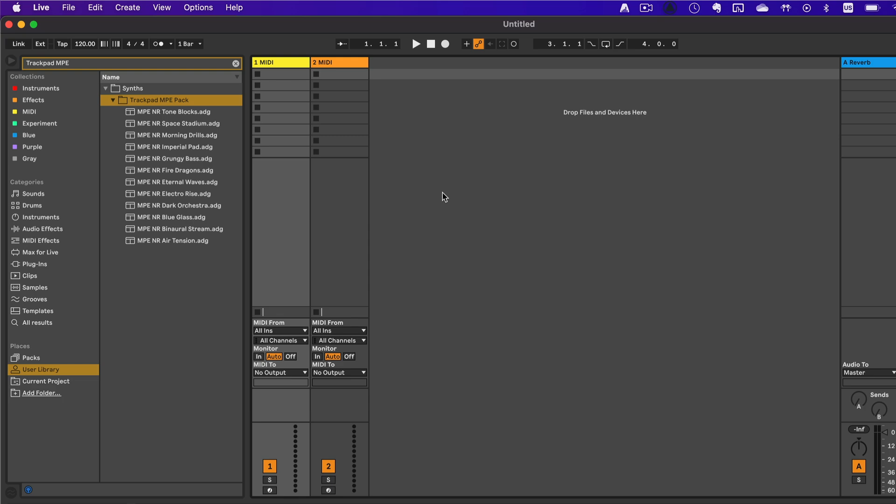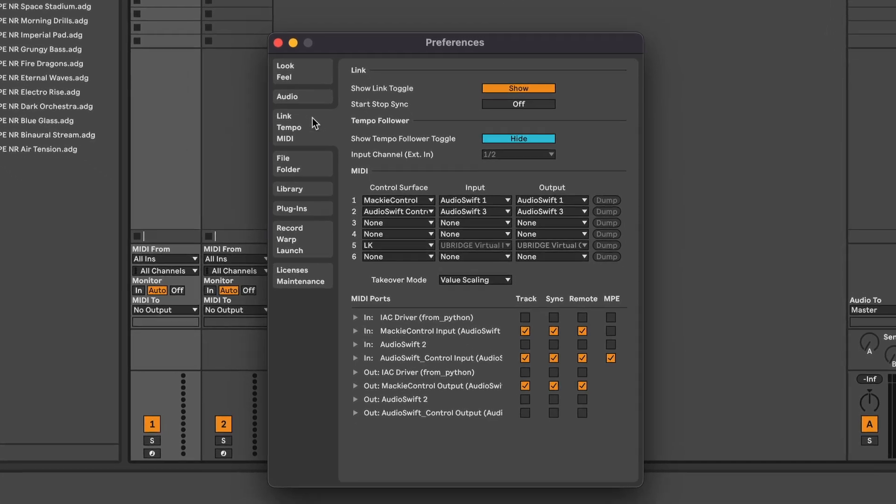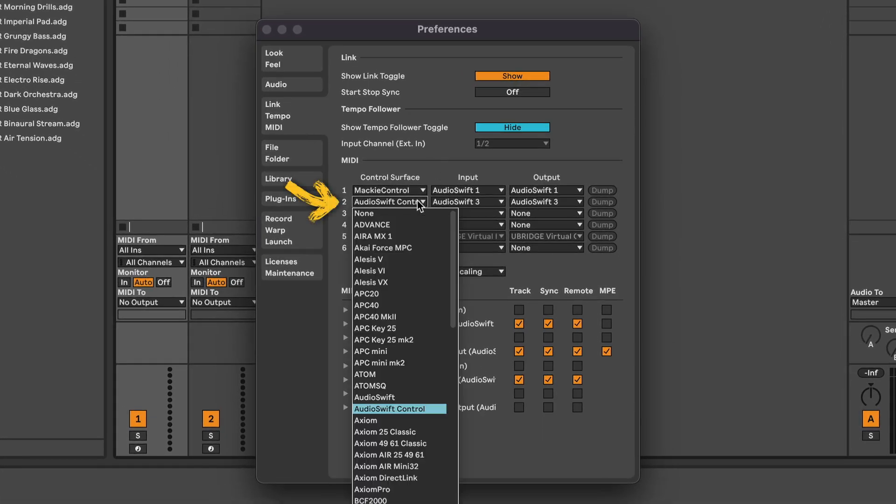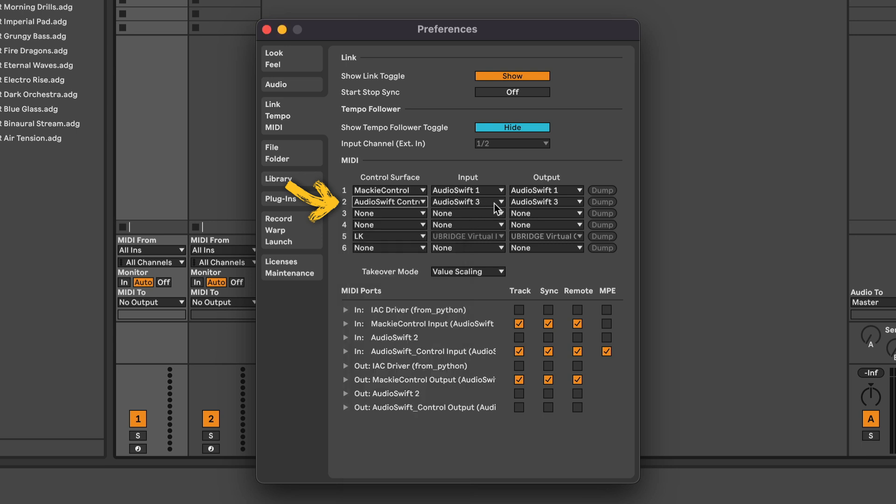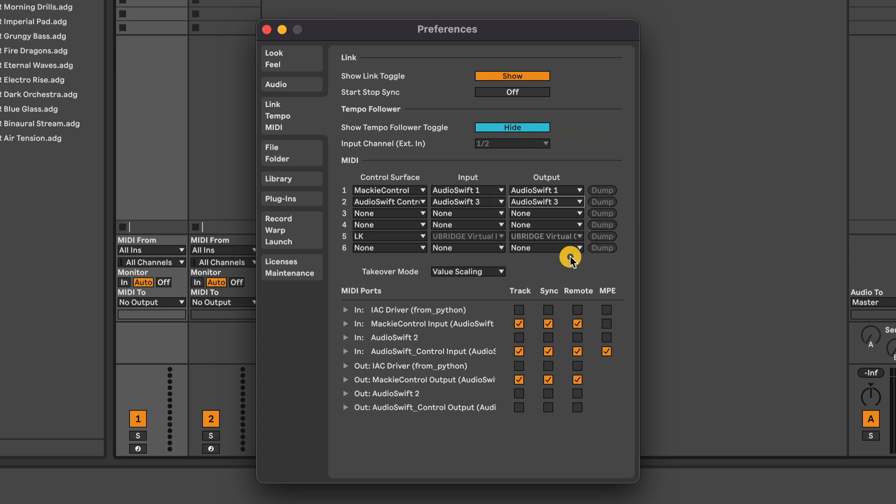Launch Ableton Live and launch Audioswift. Go to Live, Preferences, Link Tempo MIDI. Under Control Surface, look for the Audioswift control script. Select Audioswift 3 on both input and output. Under MIDI ports, go to the input of Audioswift control and check all the boxes. Leave the output unchecked. Close the window.